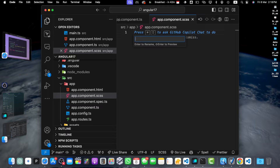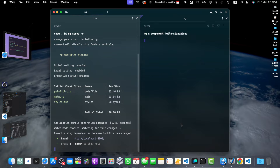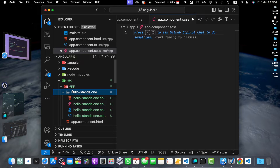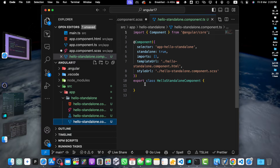With the development environment set up, let's dive into creating our first standalone component. To create a standalone component, we will use the Angular CLI. Run the command ng generate component followed by the name of the component — for example, hello-standalone. By default, Angular automatically generates standalone components. In case it doesn't, you can simply add standalone explicitly. Just press enter and this will generate the standalone component. You will notice a new folder has been generated for the hello-standalone component with the standalone flag set to true.